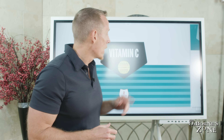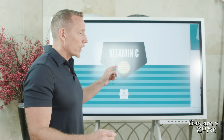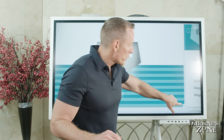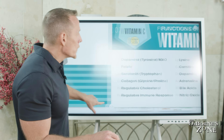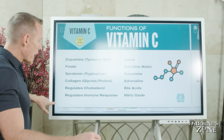What is scurvy? It's a disease state caused by vitamin C deficiency, and that's the topic of today's show on Dr. Osborne's Zone. So without further ado, let's break vitamin C down.